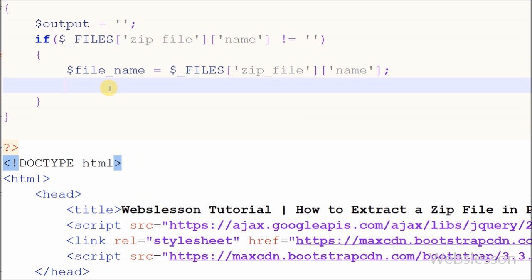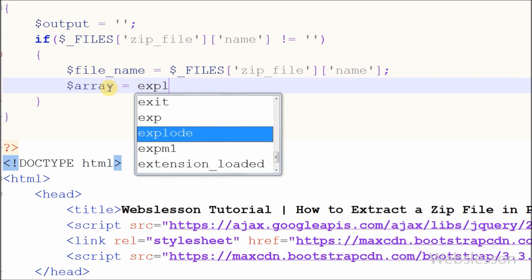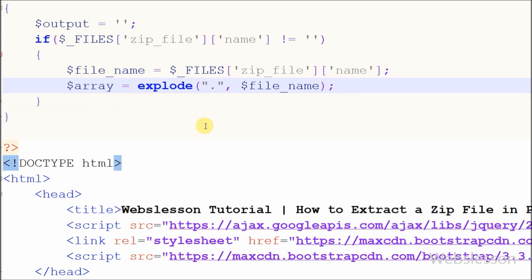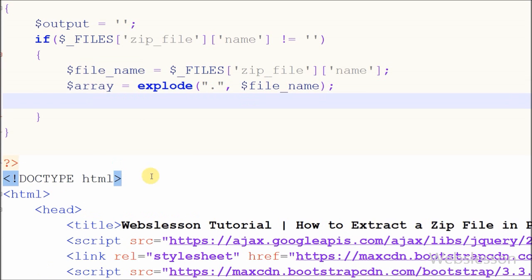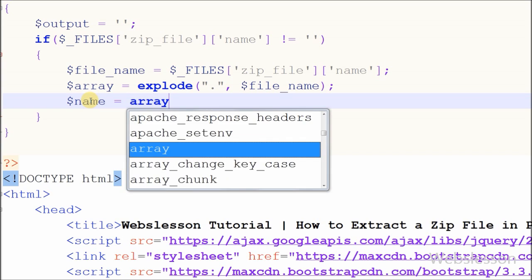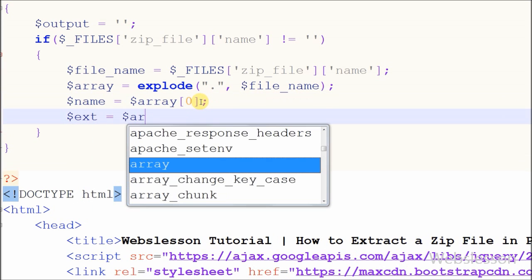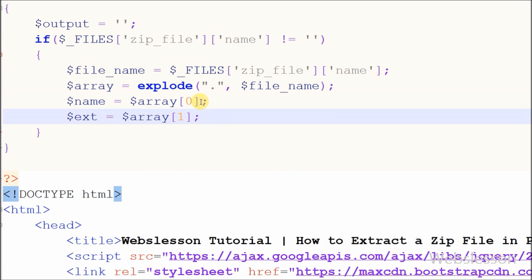Now I have written a new variable 'array' to store the uploaded file name split by extension — using the explode function with string delimiter dot and string equal to file name. For storing only the uploaded file name, I have written a variable 'name' equal to the array at index 0, where the file name is stored. For the file extension, I have defined a new variable 'extension' equal to the array at index 1, where the file extension is stored.